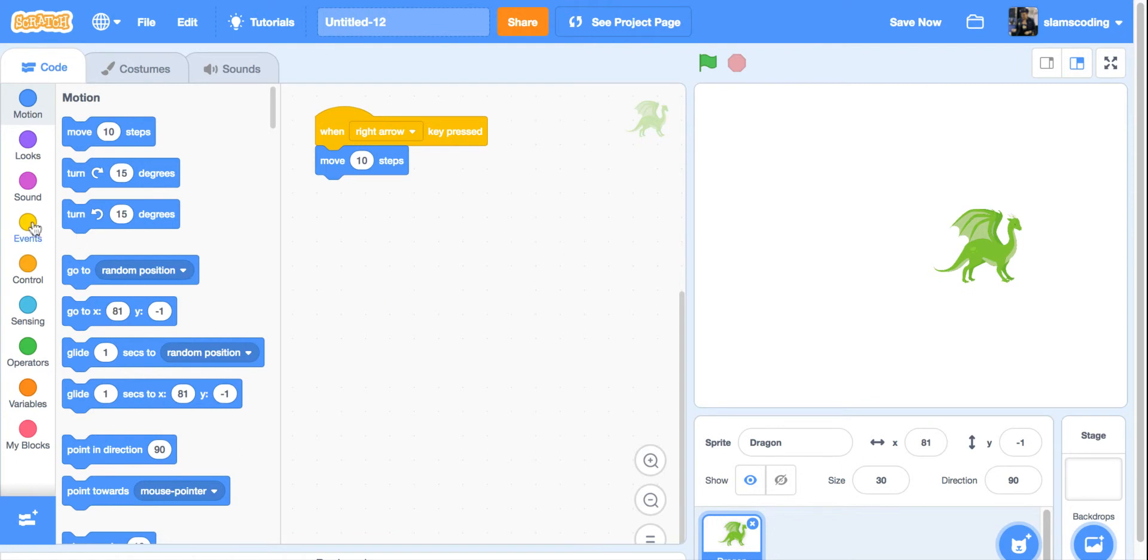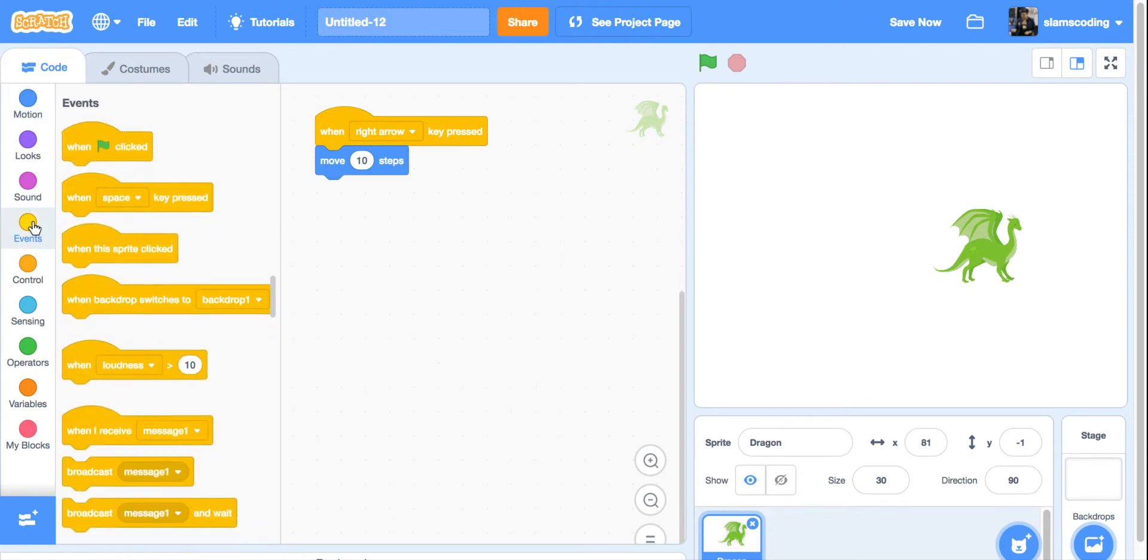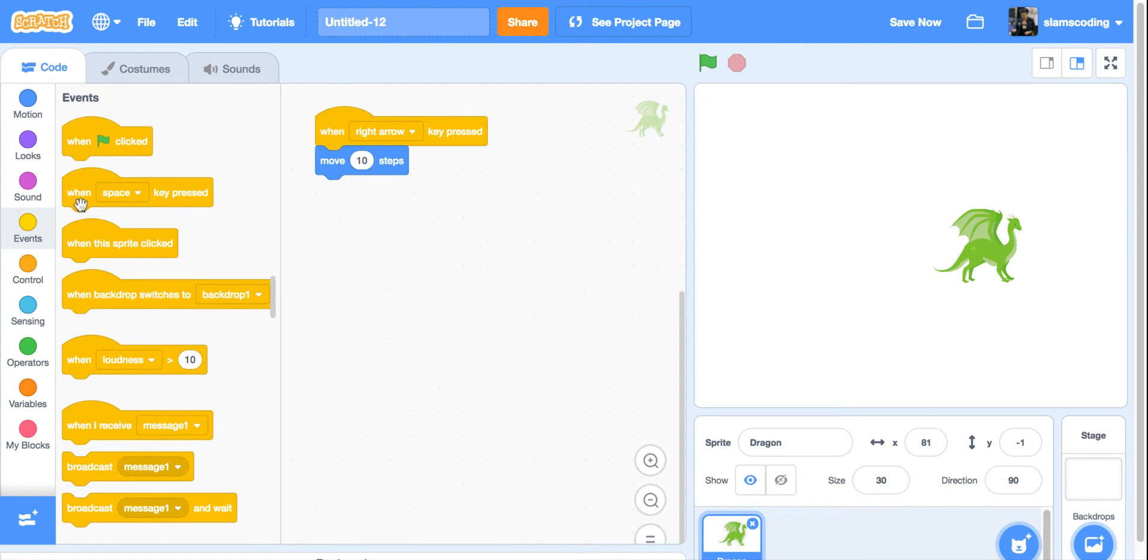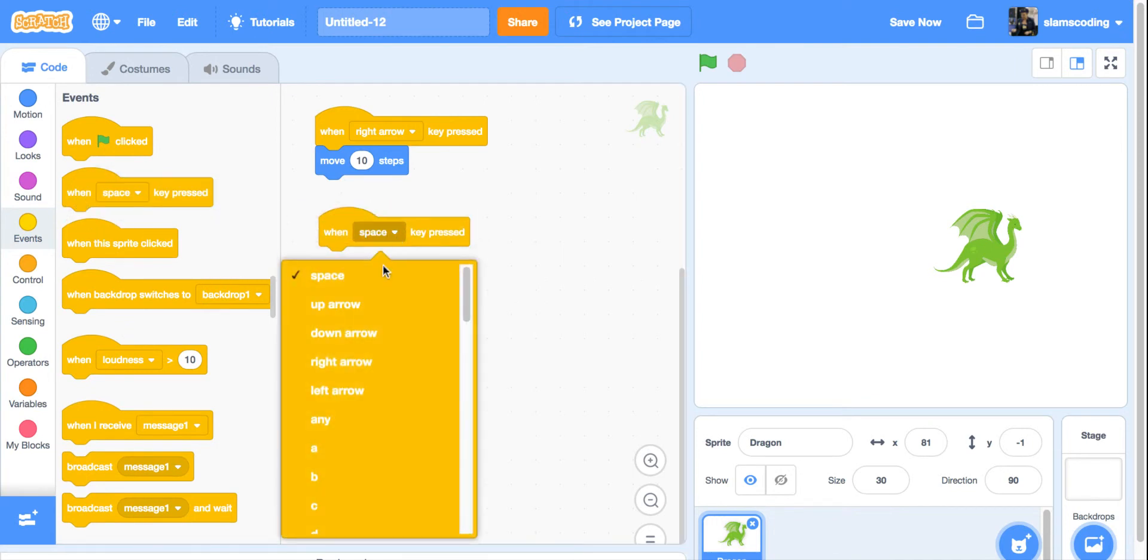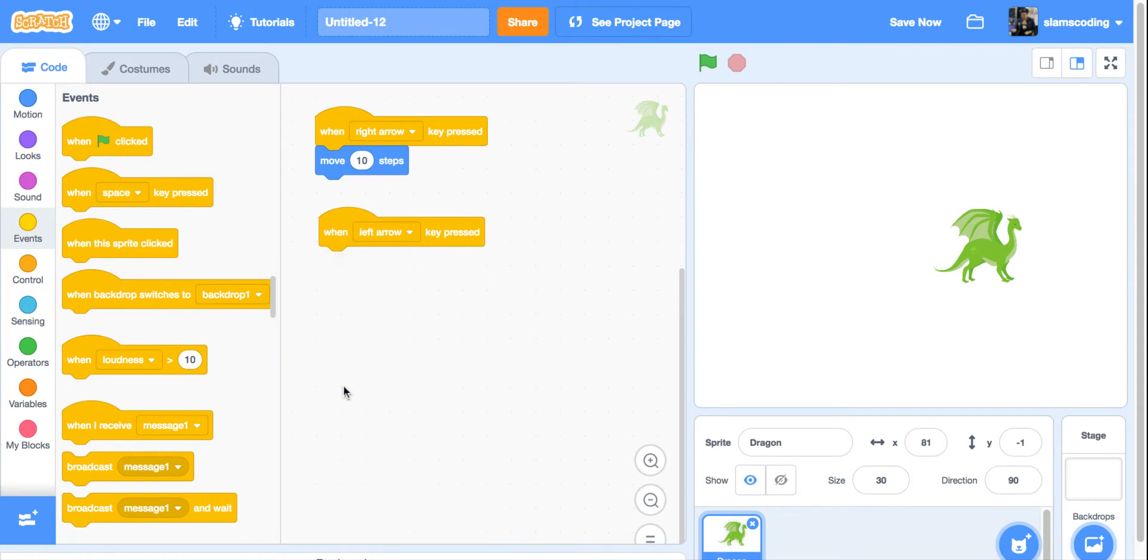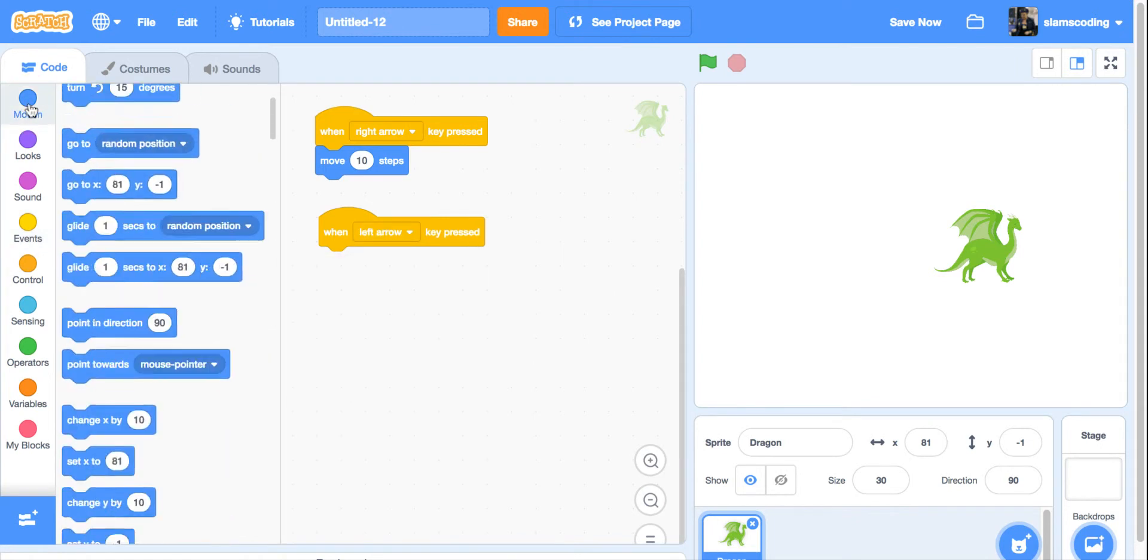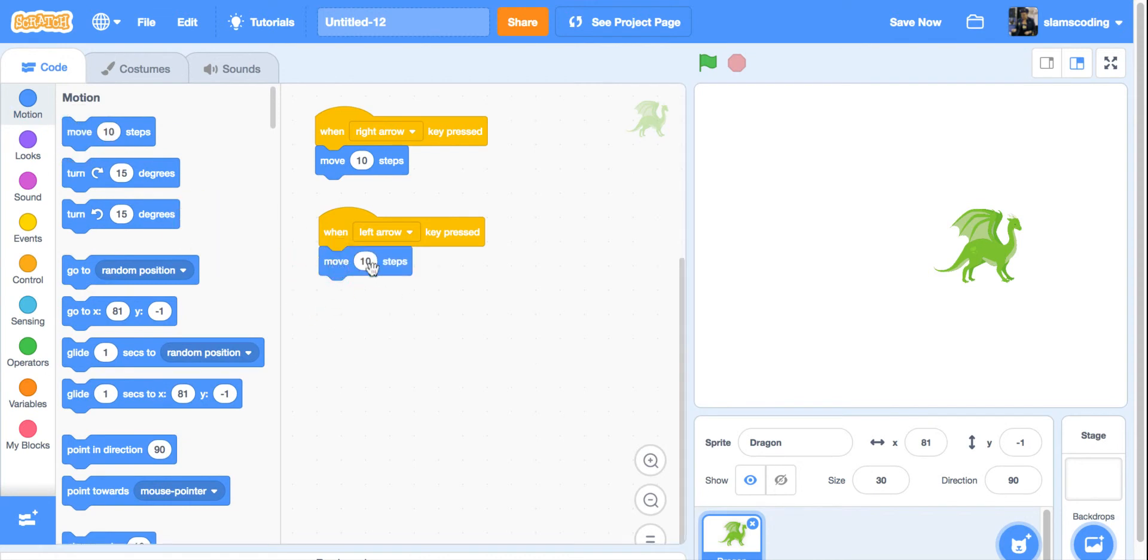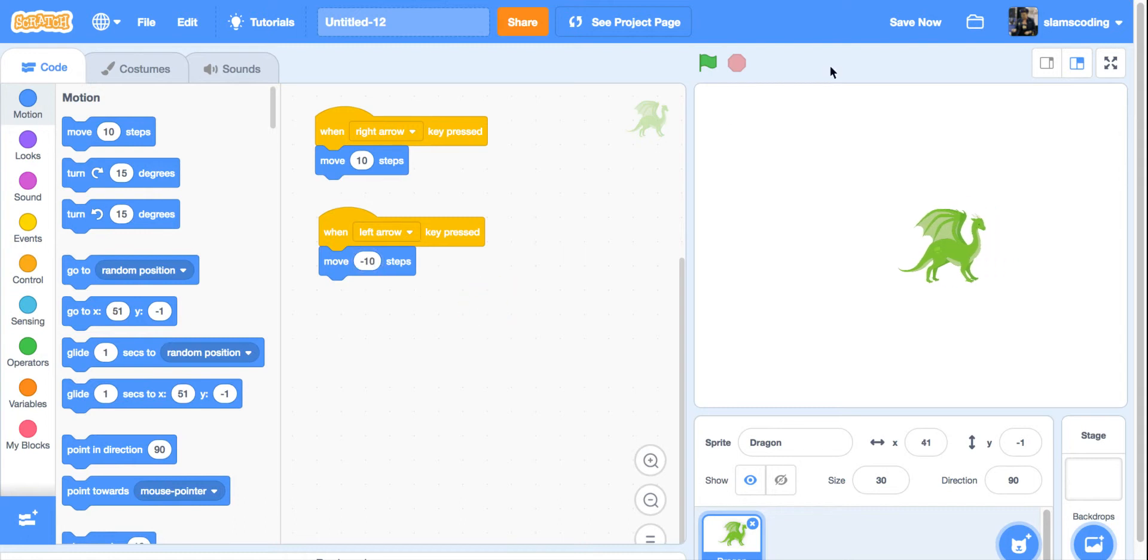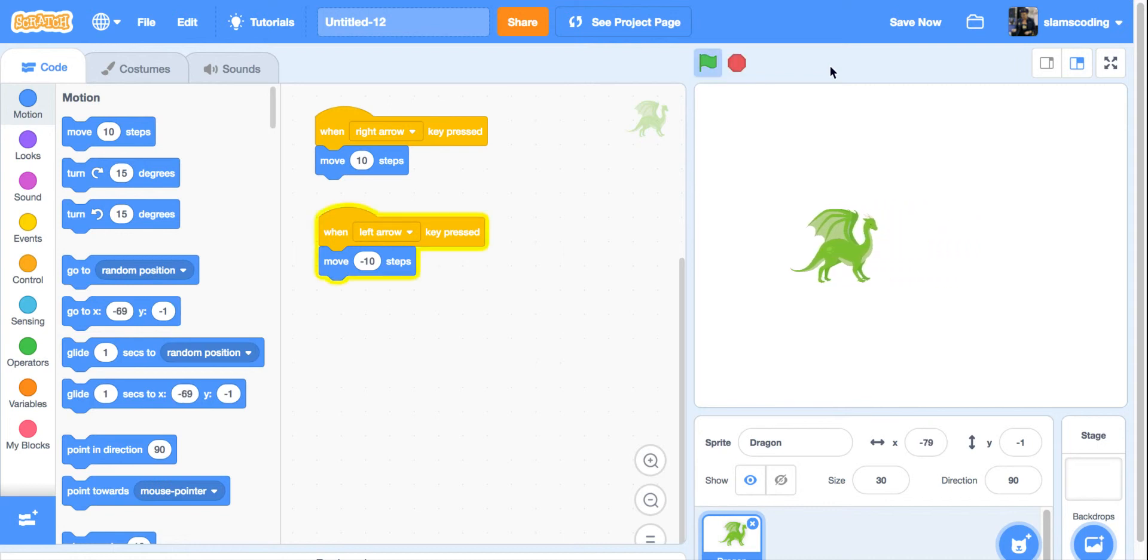Now I'm going to go back to my events menu and get another when space key pressed. This one, I'm going to make a left arrow, and I'm going to go back to motion, get another move 10 steps. But because I want them to go backwards, I'm going to make this one minus 10. Now my left arrow makes him back up.